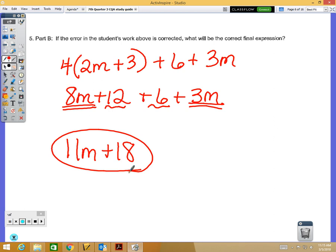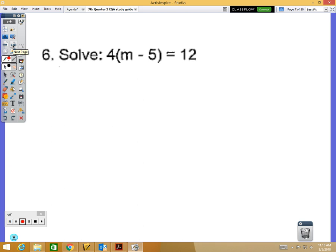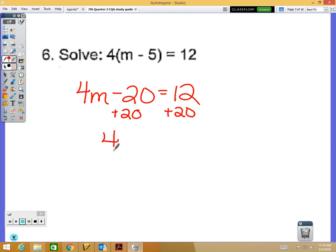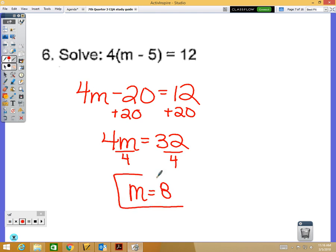Starting with problem number 6, we begin solving equations. First, distribute: 4 times m is 4m, and 4 times negative 5 is negative 20. Second step, add 20 to both sides, giving 4m equals 32. Last step, divide by 4, so m equals 8. Number 6 is multiple choice, so you do not need to show work on the computer.